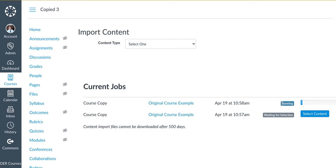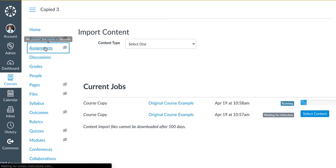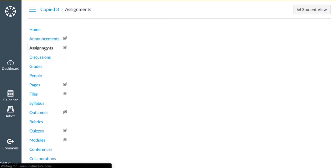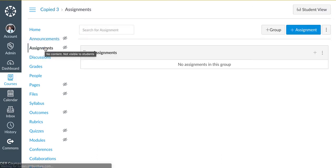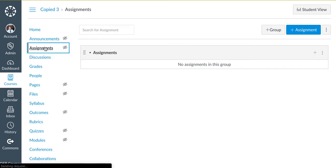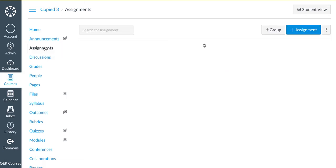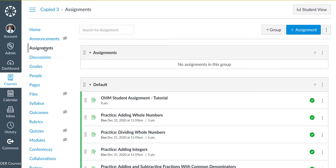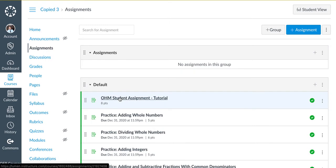Once the queue begins to run, you'll then want to click on Assignments on the left-hand side of your screen. Click on an assignment in the course.